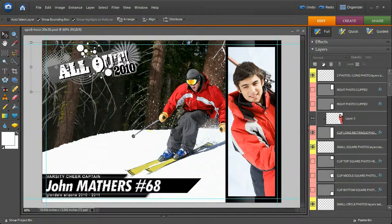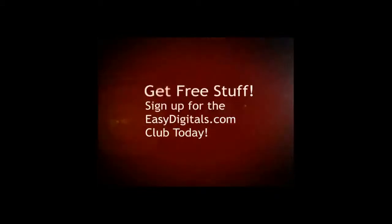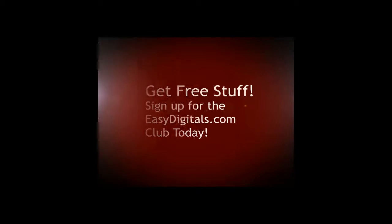Enjoy the template. Hey, that was easy. Thanks for watching. If you have any questions about this tutorial or any of our products, you can always reach us at EasyDigitals.com. Have yourself a creative day.